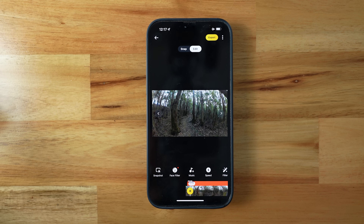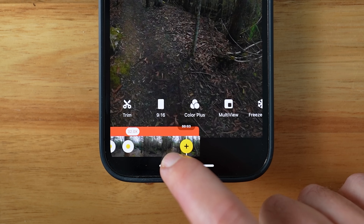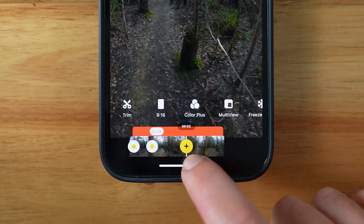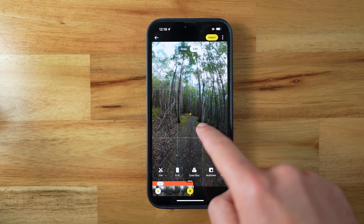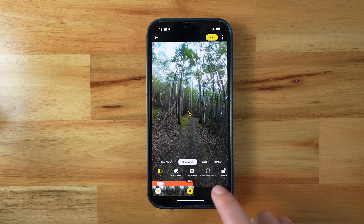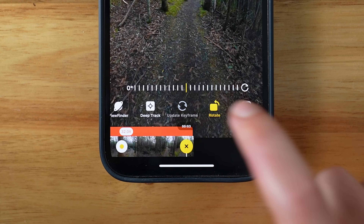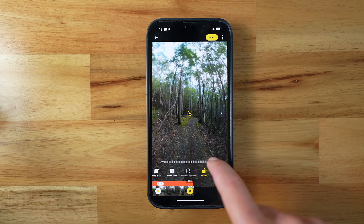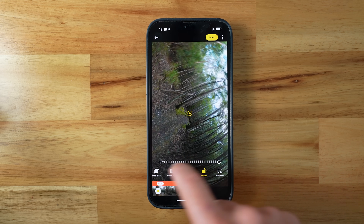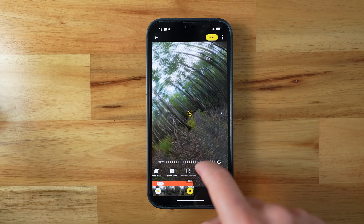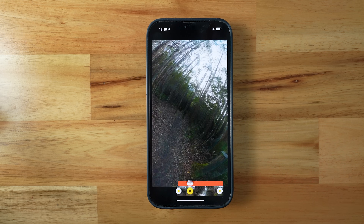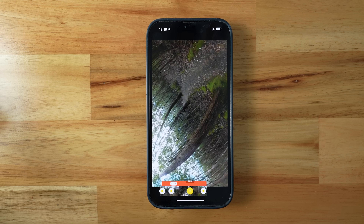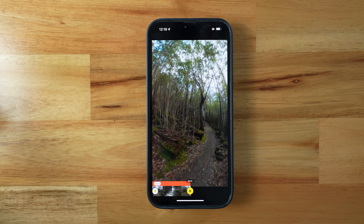Another cool effect if you're into punchy edits is the barrel roll. After you've added a hyperlapse, set your keyframes to between one and four seconds apart. For the second keyframe set the horizon straight, then choose Rotate. This allows you to change the horizon — move it all the way across to 360 degrees, which means your shot does a full 360-degree flip while also doing a 32x hyperlapse.